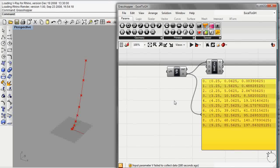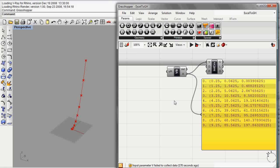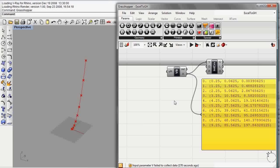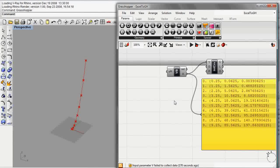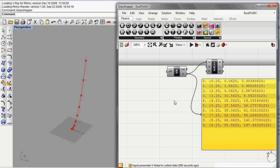To do this, the basic strategy we're going to take is that every time something happens in Excel, we're going to move a point that's connected to Grasshopper and that will force the update.